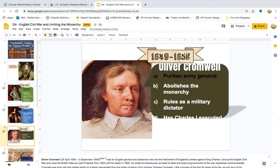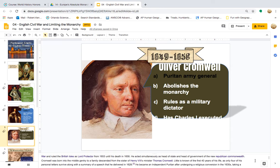Oliver Cromwell, ruling 1649–1658, was a Puritan army general who abolished the monarchy, ruled as a military dictator, and had Charles I executed. Born 25th of April 1599, died September 3rd 1658, he was an English general and statesman who led Parliament's armies against King Charles I during the English Civil War, and ruled the British Isles as Lord Protector from 1653 until his death. He acted simultaneously as head of state and head of government of the new Republican Commonwealth. Cromwell was born into the middling gentry, descended from the sister of Henry VIII's minister, Thomas Cromwell.